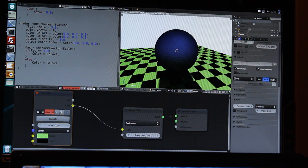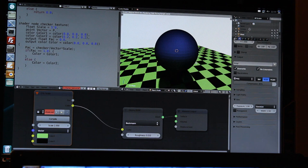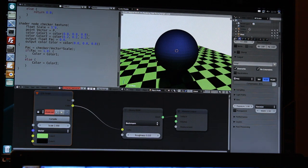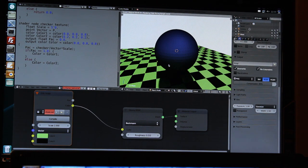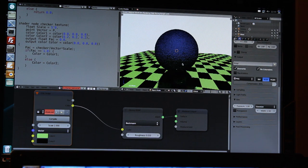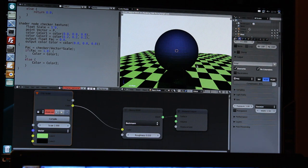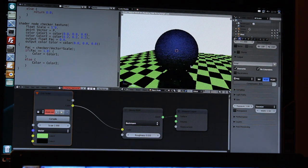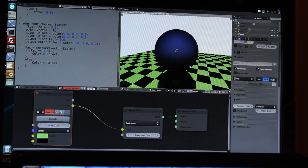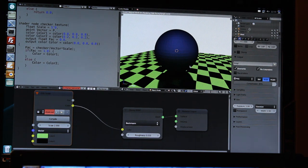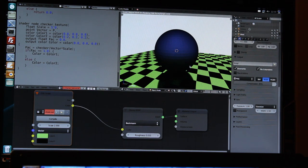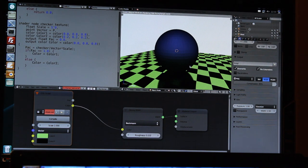So please keep in mind that this is a very early version of this OSL script implementation in Blender. The workflow will probably change a bit still. But you can already give us feedback and write comments. And we hope you like it and thanks for watching.